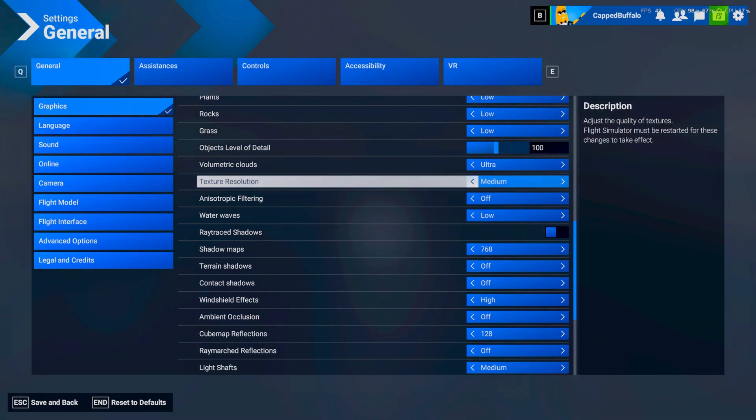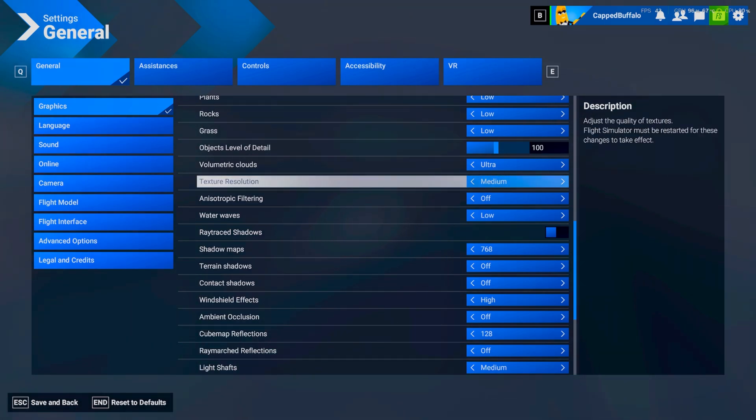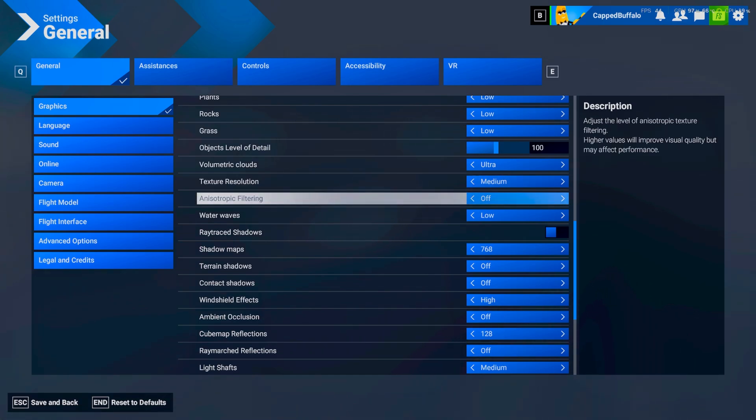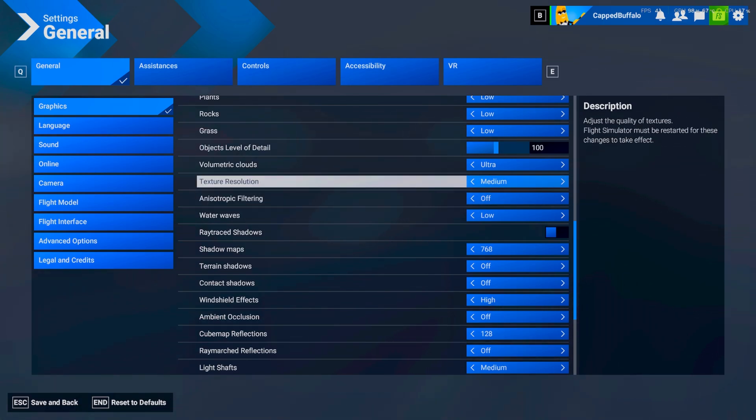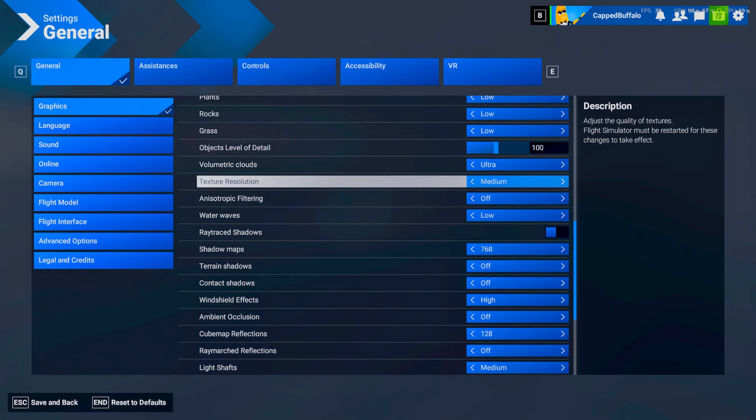Yeah. So. I have it on medium. This seems to. This like. Alleviates a lot of frames. So. That's one setting. To definitely think about. Or just. Just lower it. And see. How you feel about it. That's kind of a big one. So. I have this off.